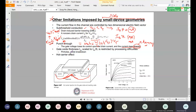Gate oxide thickness t_OX is restricted by processing difficulties. Whenever we reduce oxide thickness, we cannot reduce it beyond a particular value because at very small thicknesses it becomes very difficult to process and fabricate. Another effect is hot carrier effects.